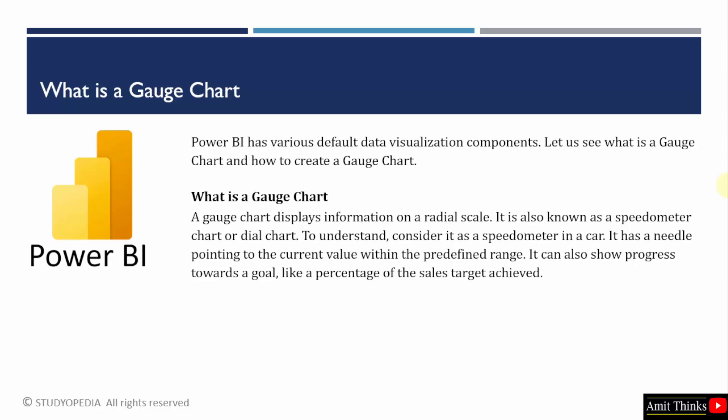Power BI includes a lot of data visualization components. One of them is gauge chart. A gauge chart easily displays information on a radial scale. You must have seen your car speedometer, it includes a needle that displays a scale, the current scale while you are driving and the maximum also. The needle points to the current value within the predefined range.